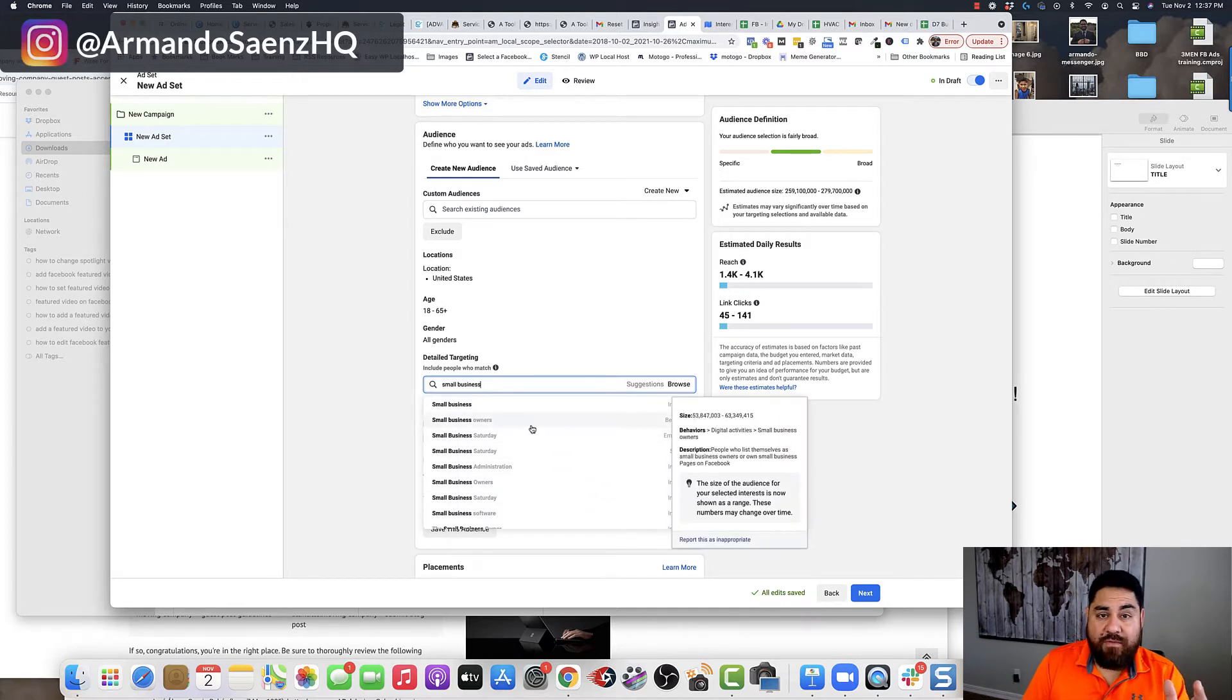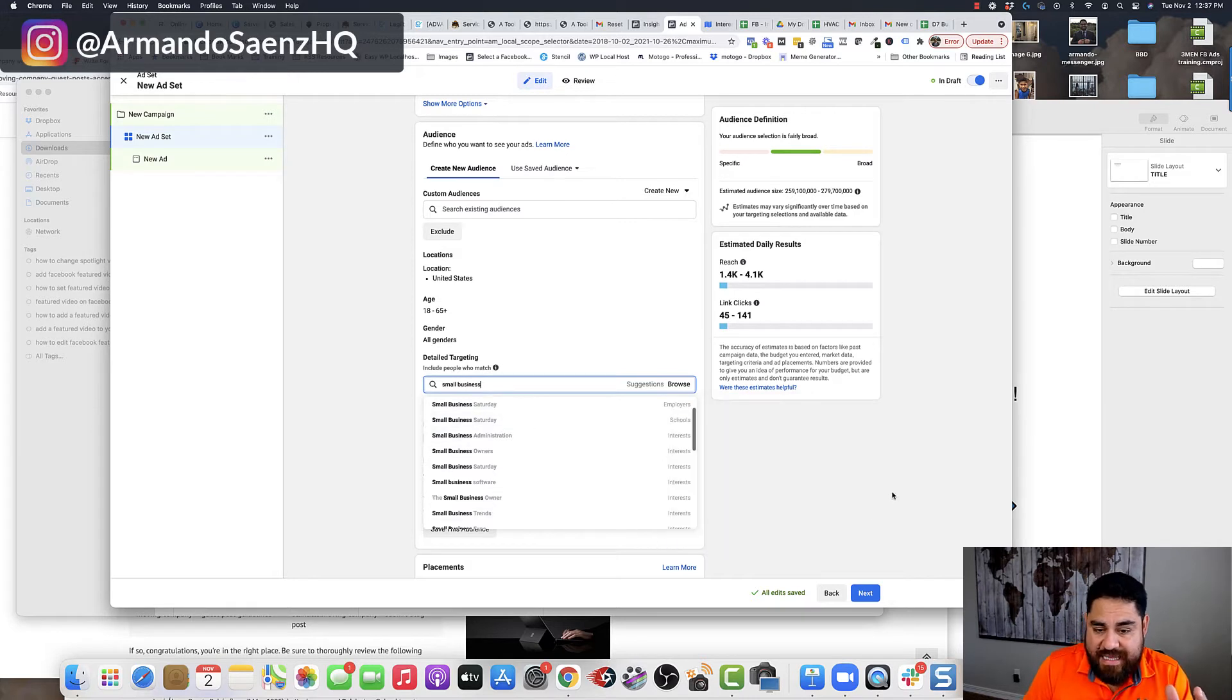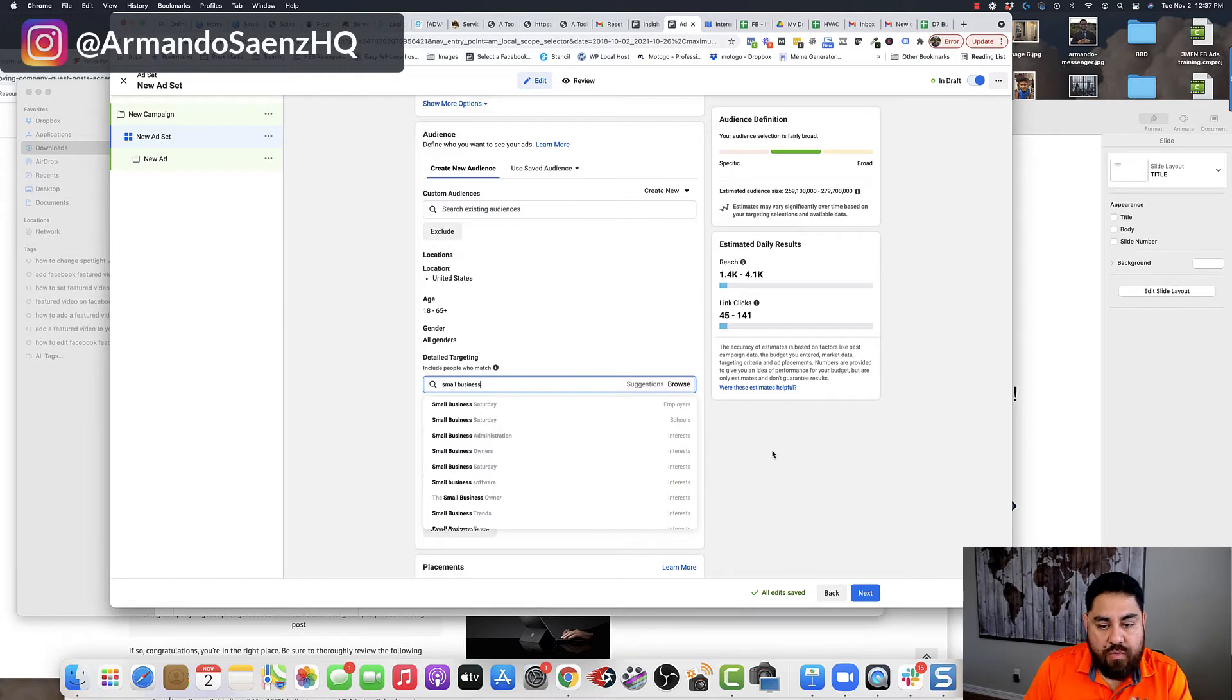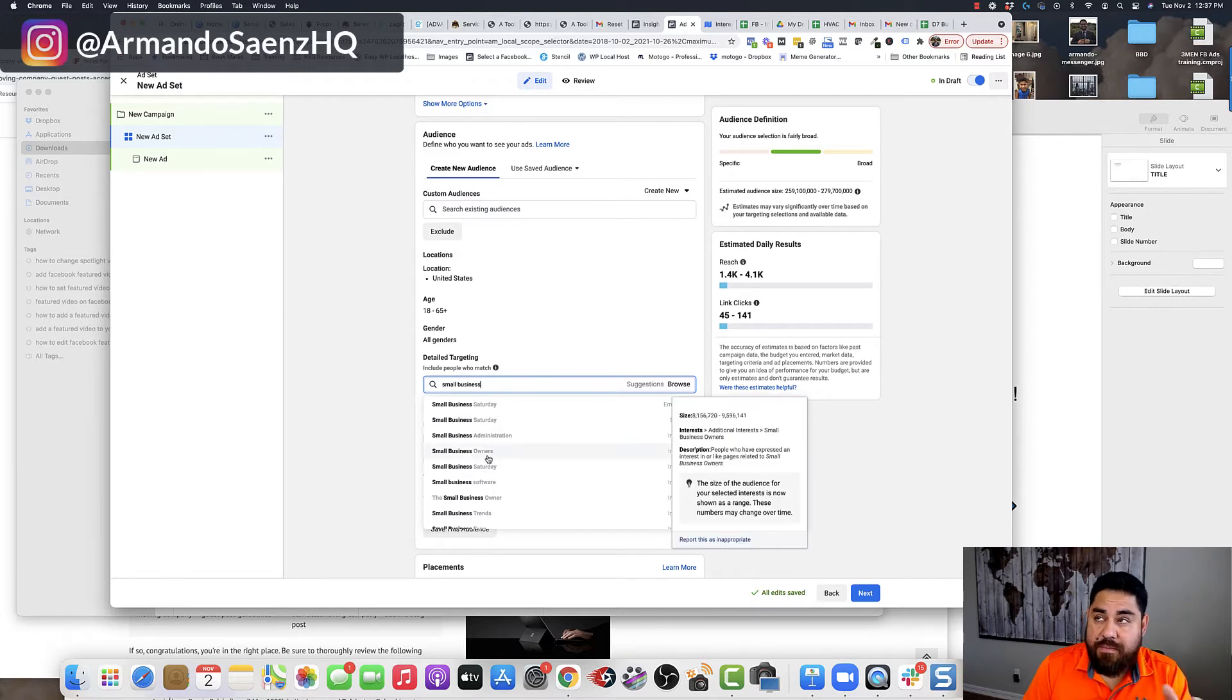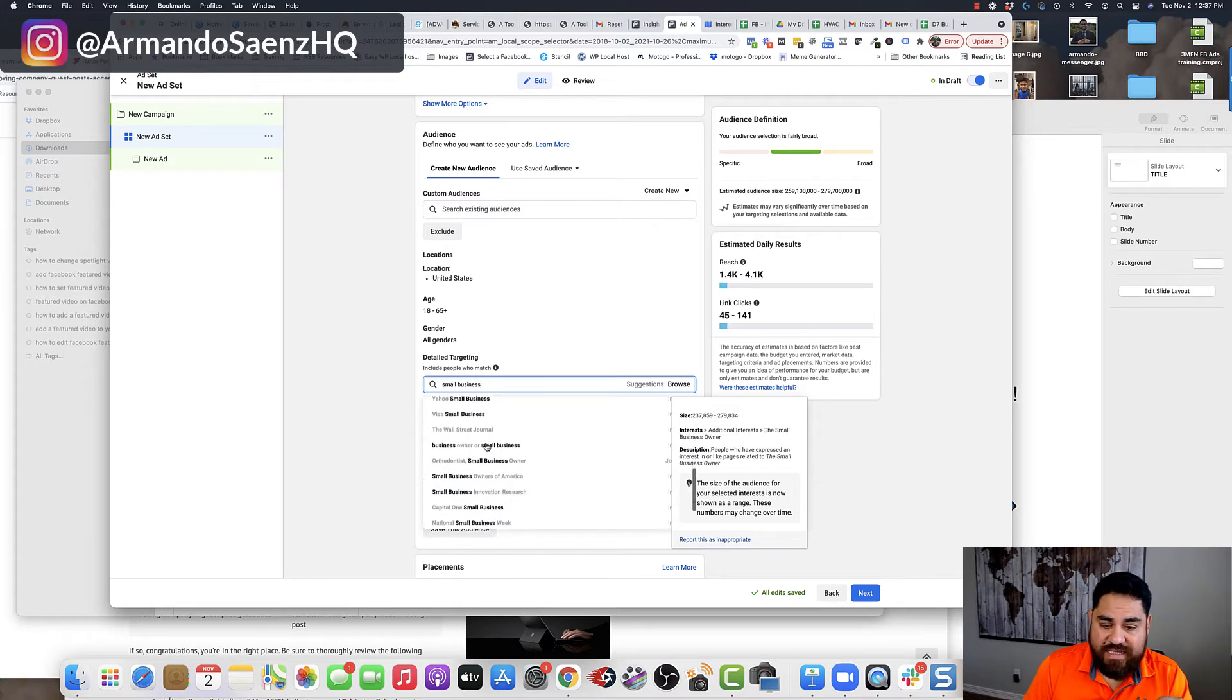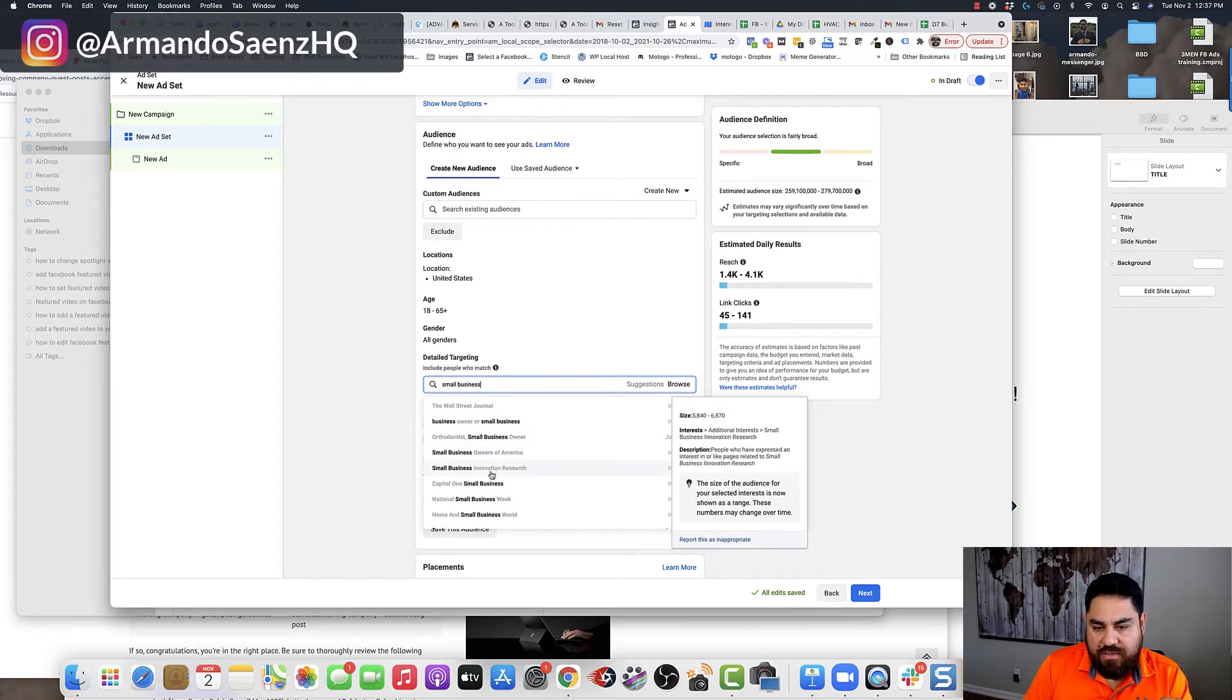So if I'm targeting small business owners, for example, I'm just going to type in small business in here and then I'm just going to let the Facebook suggestion box give me a list of small businesses to target. Now, one thing to keep in mind with this is the actual category. You can see that small business Saturday, you're targeting employees, schools, interest, small business owners, small business Saturday, small business software, etc., are on here. Every single one of these also changes the audience size.